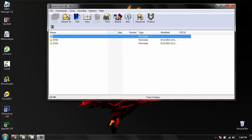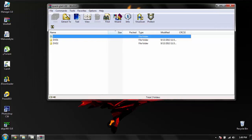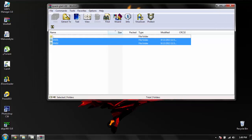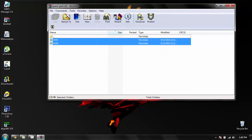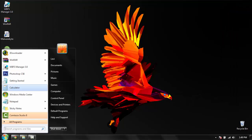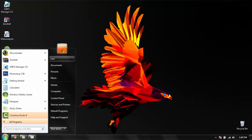And just extract whatever is in the file, and it will extract all of them. I've already extracted it.